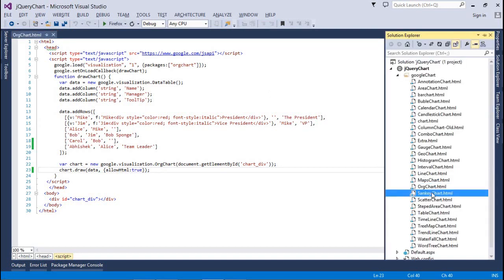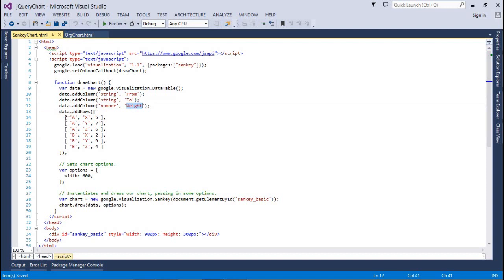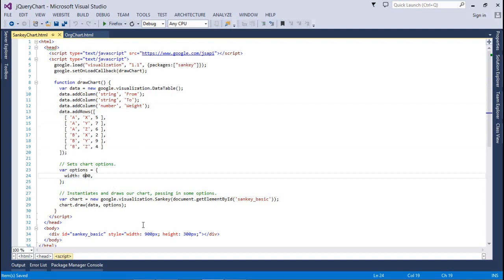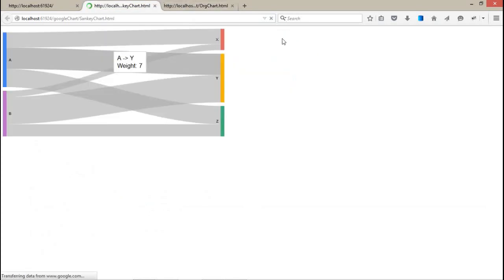Now coming to the next chart — that is the Sankey chart. As I already told you, it shows the relation between two objects. We need to configure two objects: first object is from string to string, and the third one is weight as a number. You have to pass the data in that structure — from, to, weight — like that. Just set the weight, you can also set it in HTML, and it is done. Just refresh this and you will get this kind of chart.